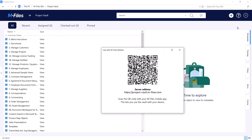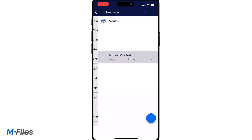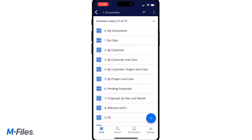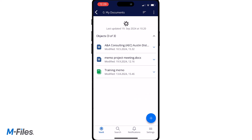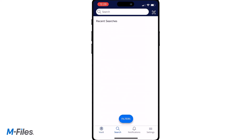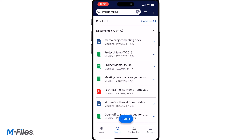Now let's talk about the MFALSE Mobile application. The MFALSE Mobile application allows you to browse your VOLT via your mobile device. You can search for documents via views and the quick search, modify the contents and metadata, and save and create new documents.